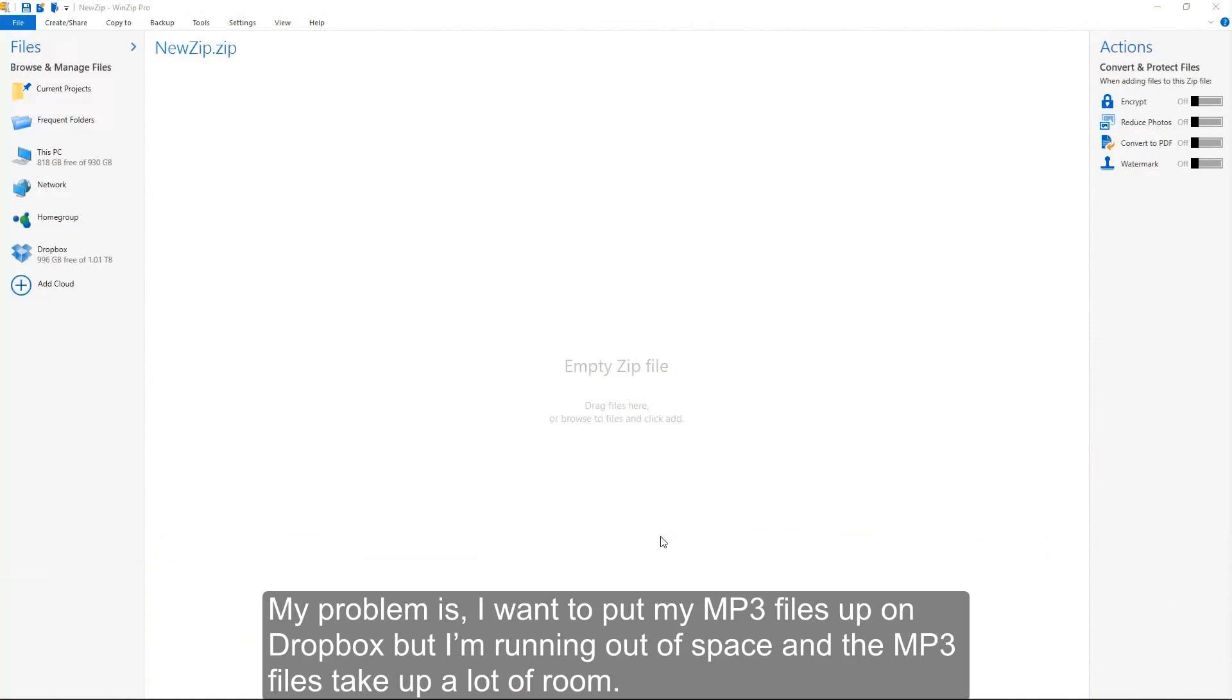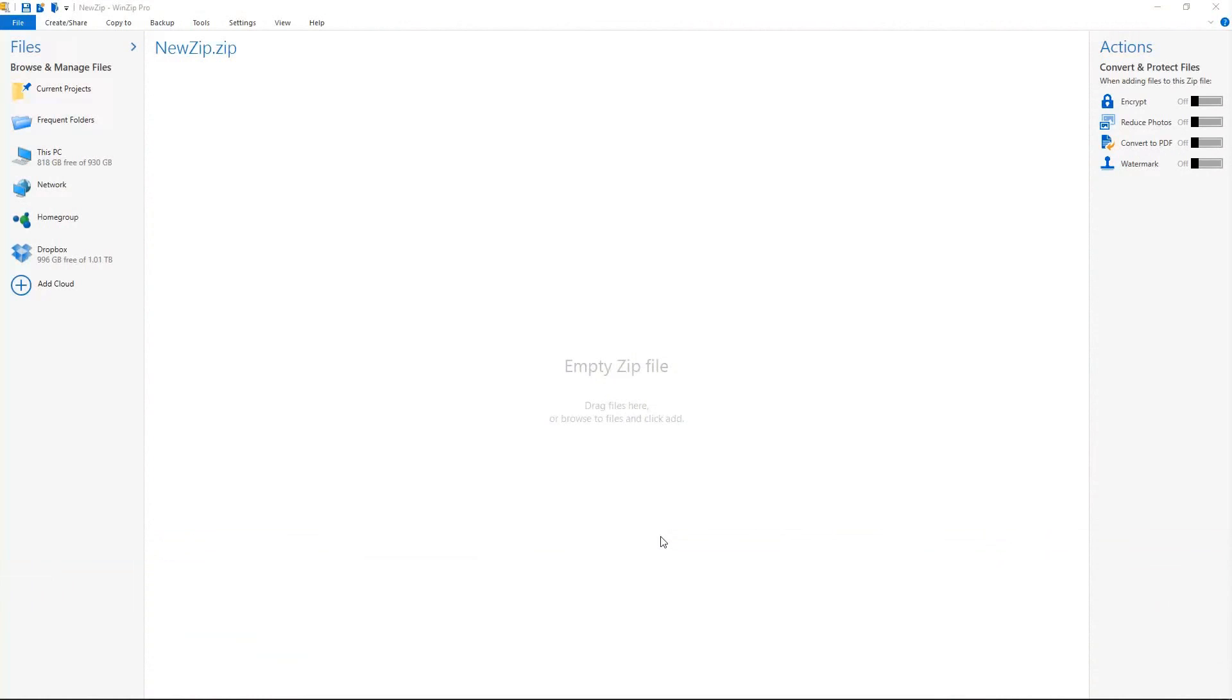My problem is, I want to put my MP3 files up on Dropbox, but I'm running out of space, and the MP3 files take up a lot of room.